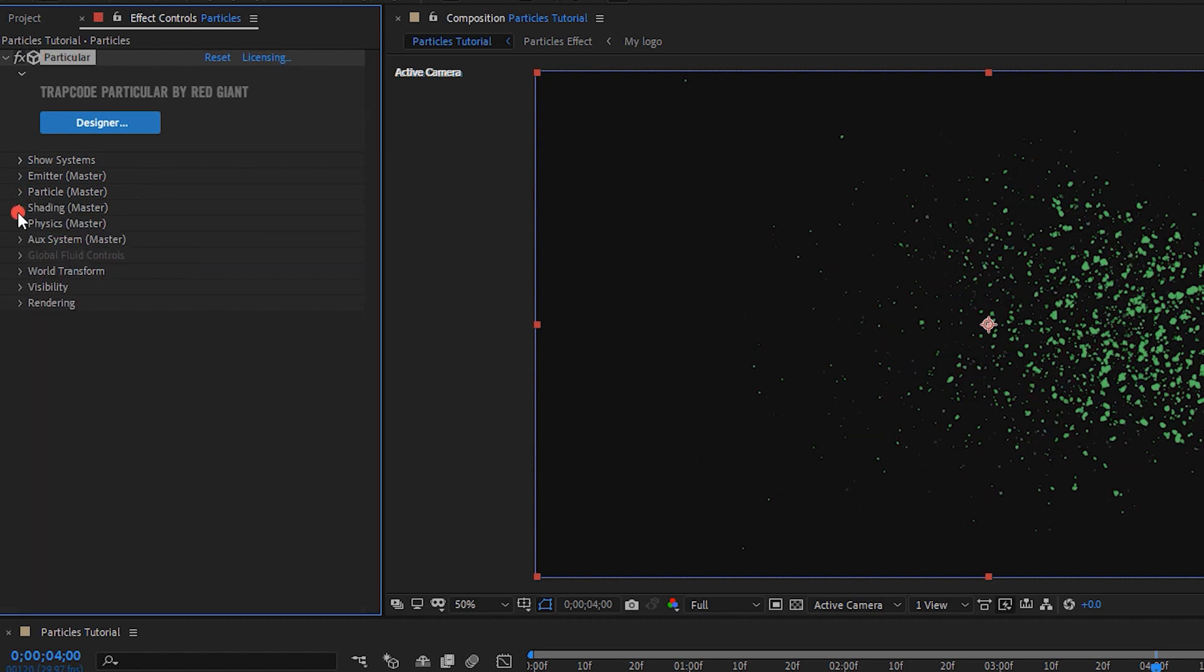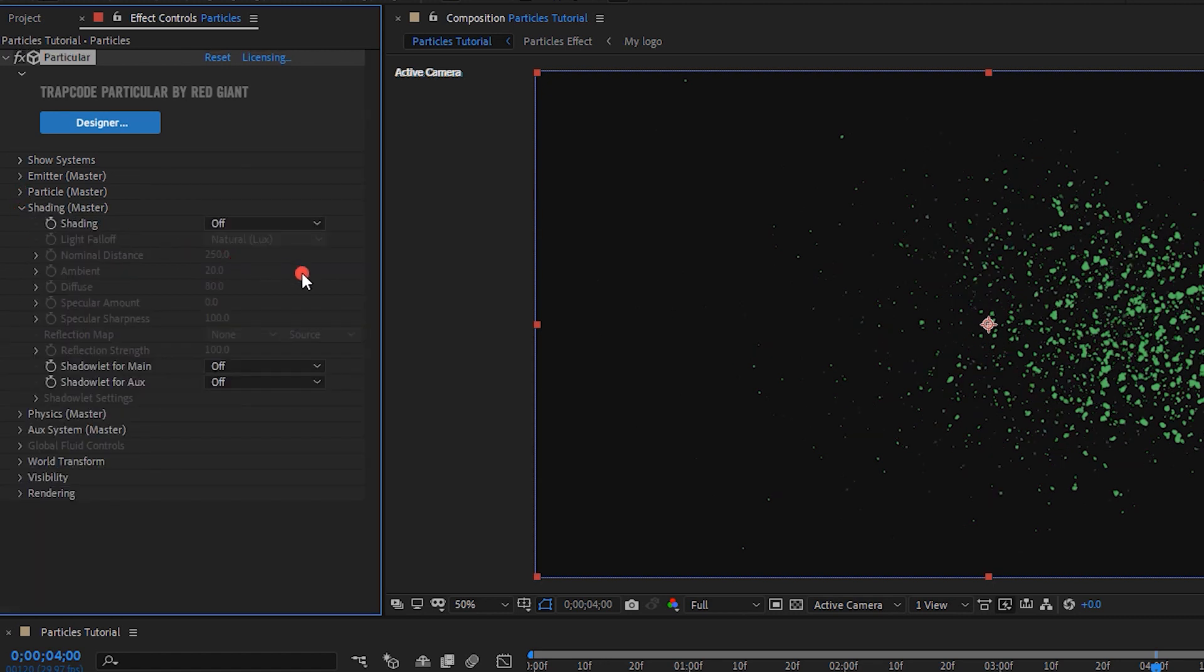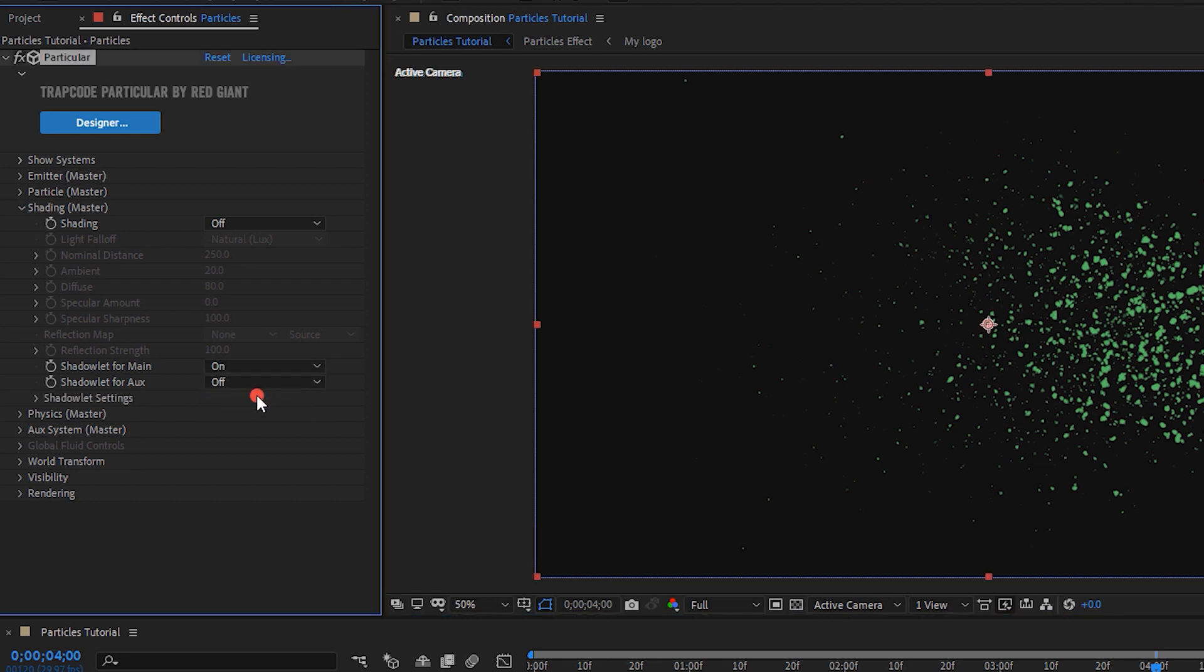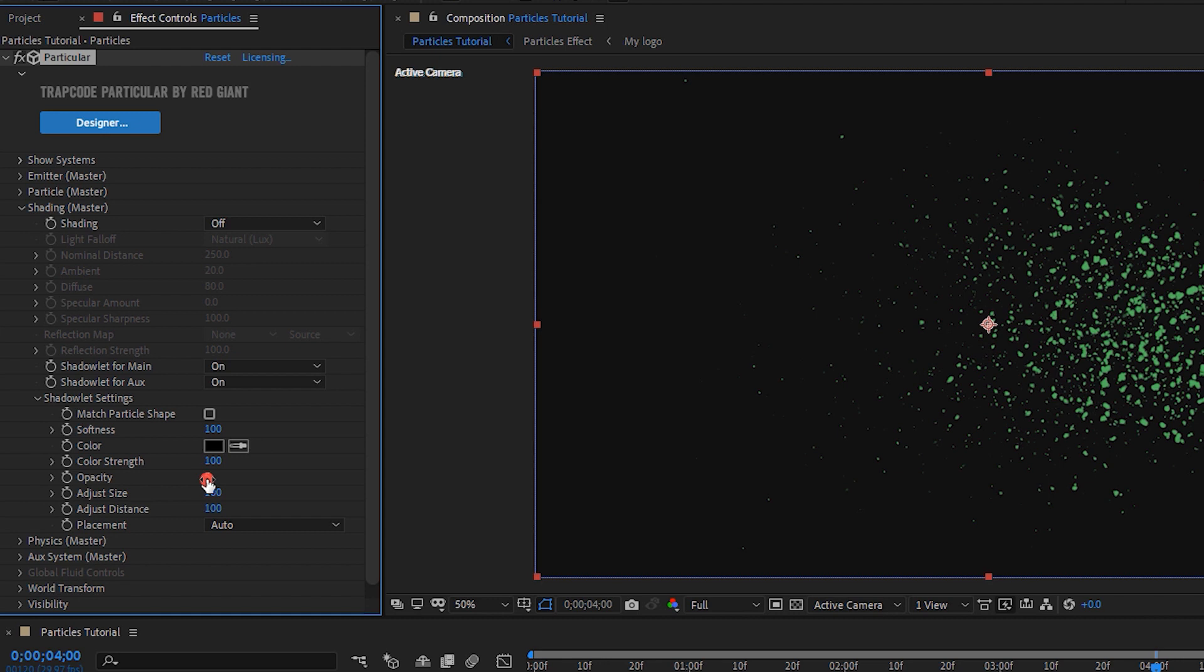Now move to the shading setting. Turn on both shadow lit settings. Go to shadow lit settings. Opacity, 3. Adjust size, 130.